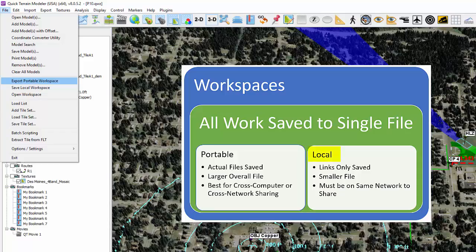A local workspace saves only links to the files that are used, not the files themselves, unless QT Modeler detects that a file has been changed from the files stored locally.